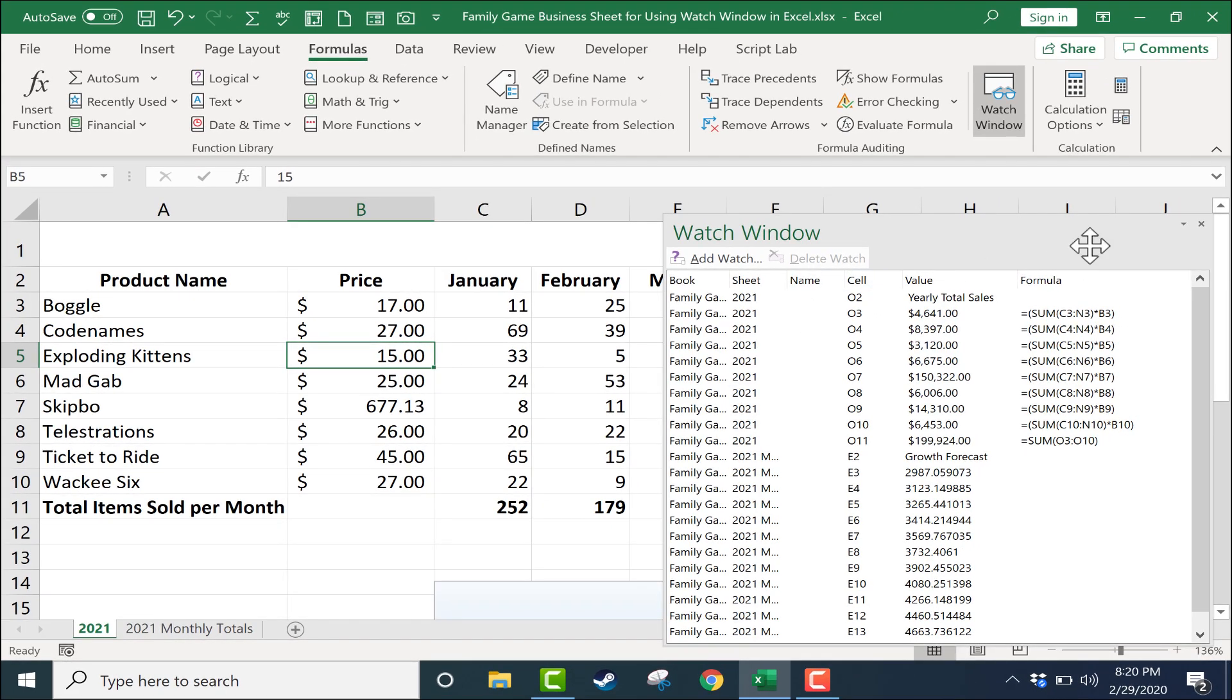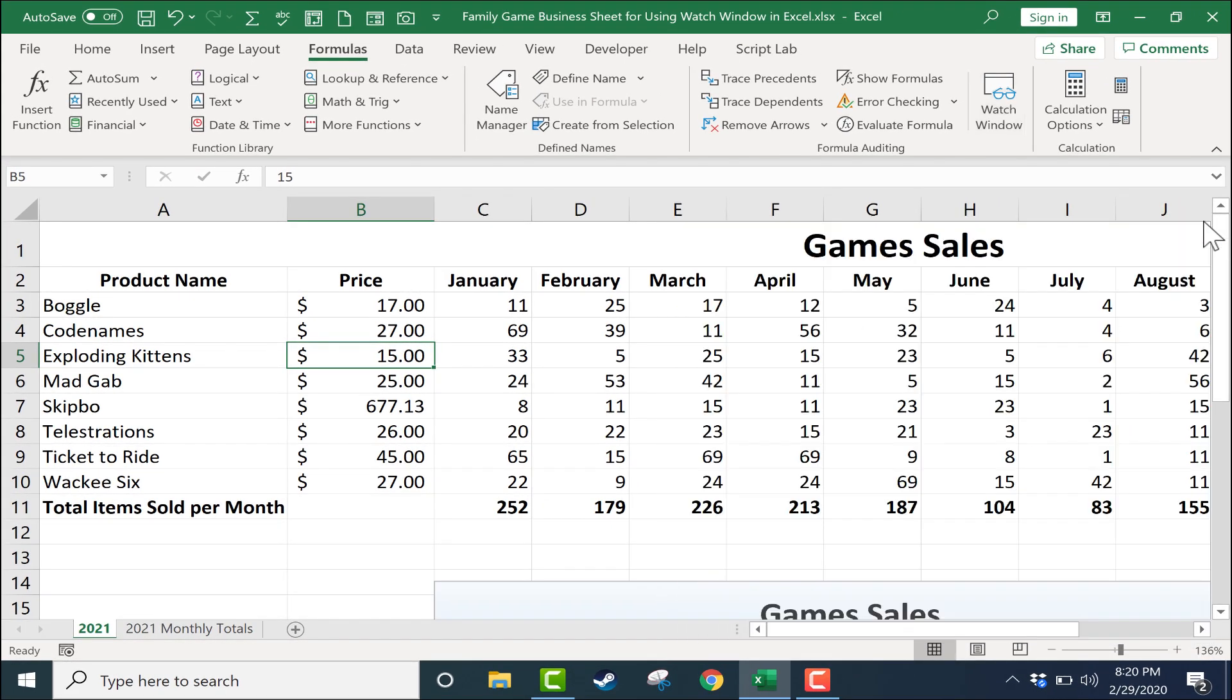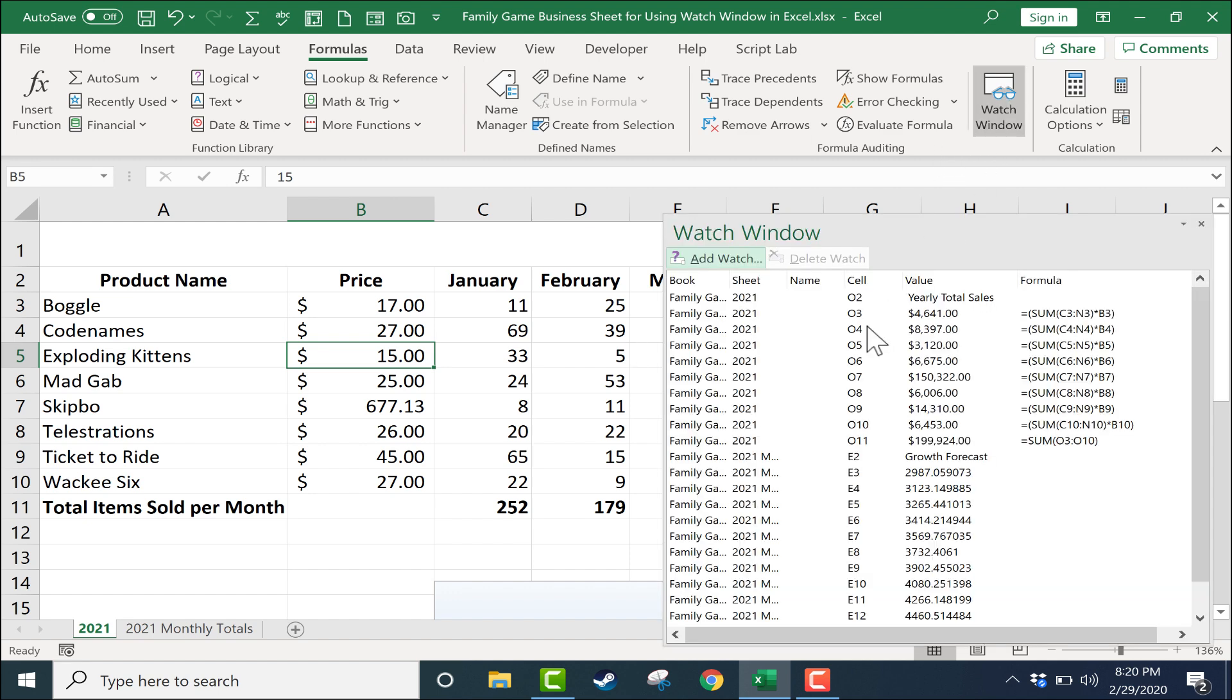When you're finished with your watch window, if you don't need it anymore just go ahead and x out of it and continue using Excel as you normally would. If you want the watch window back you can just click it again and it should remember the watch windows that you've added in the past.